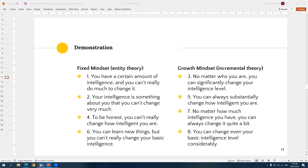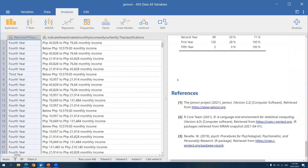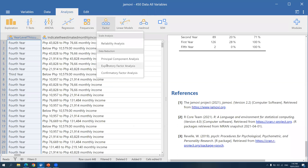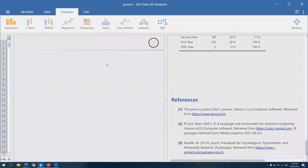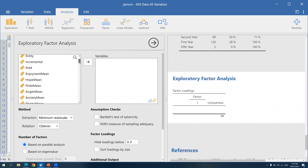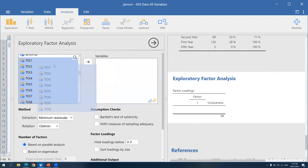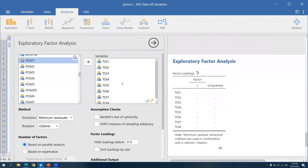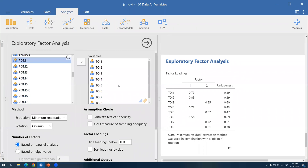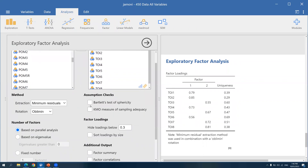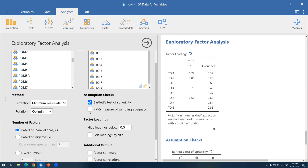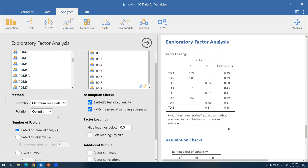Now let us proceed to the software. For this demonstration, I will be using Jamovi. To do factor analysis, click on 'Factor' at the top and look for 'Exploratory Factor Analysis.' Then drag the items — the theories of intelligence items from 1 to 8 — from the left to the box on the right. Before checking the results, make sure to check Bartlett's test of sphericity and KMO. For the rotation, we will use Oblimin.